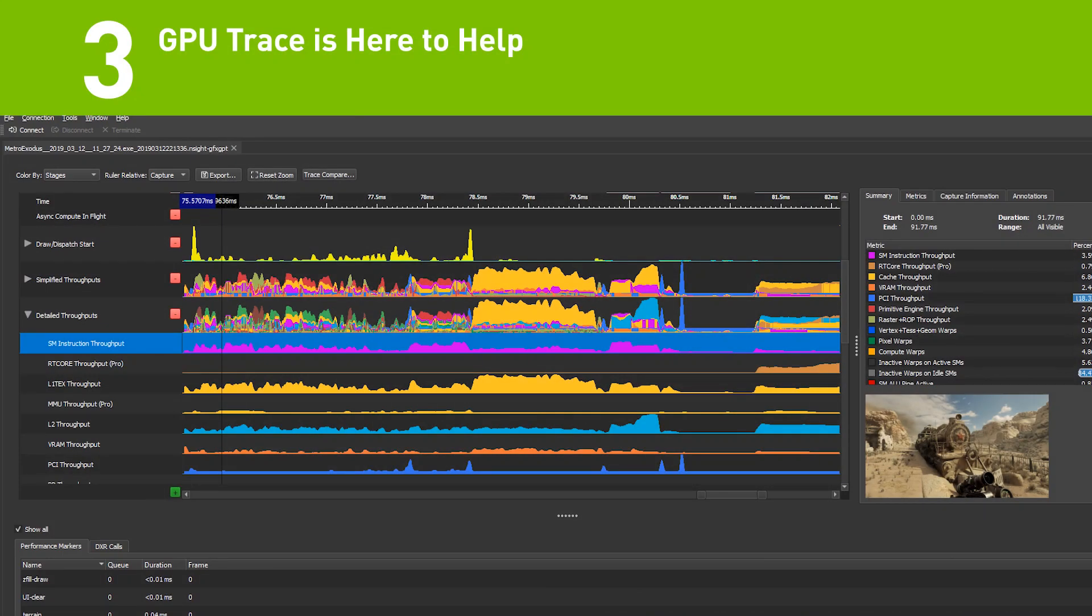I'm Aurelio Rees and these are the three most important things to know about Insight Graphics. Coming in at number three is GPU Trace.